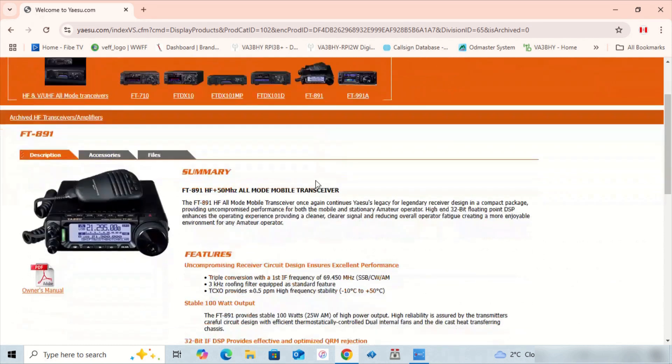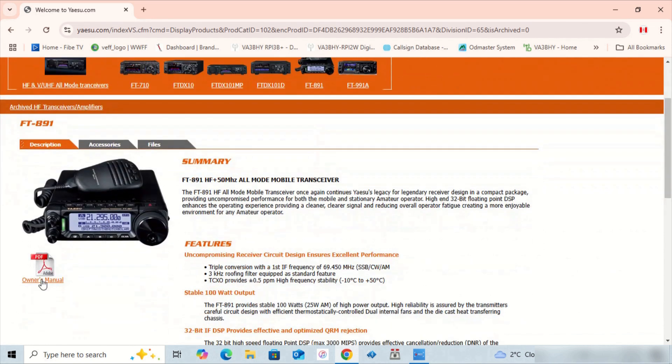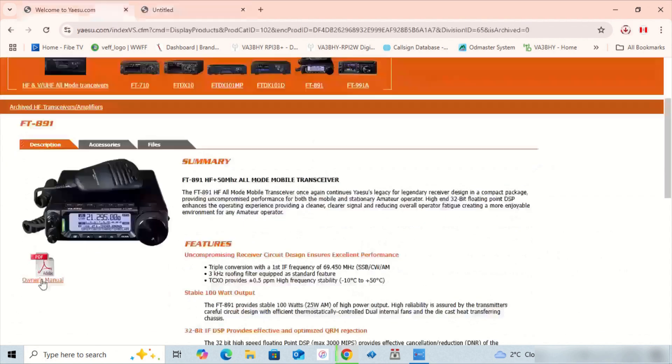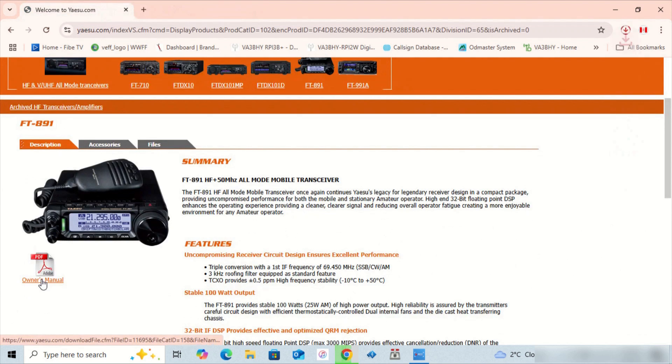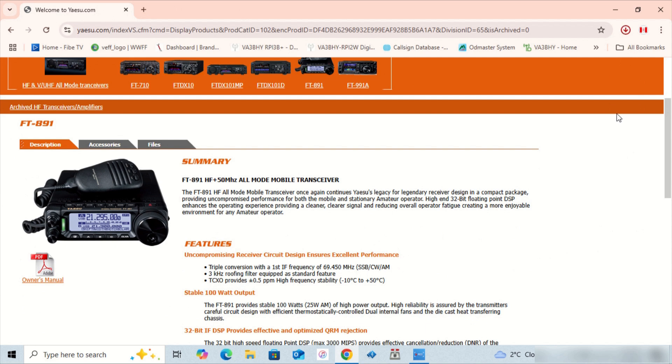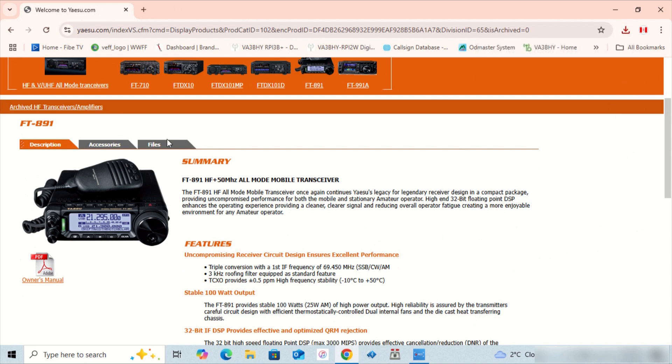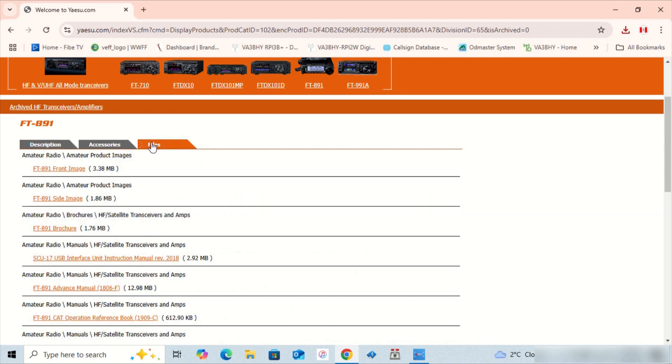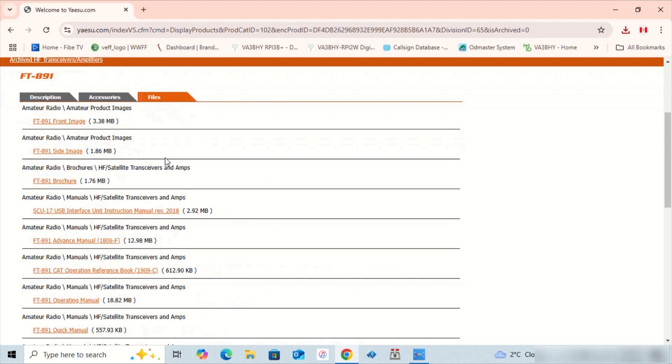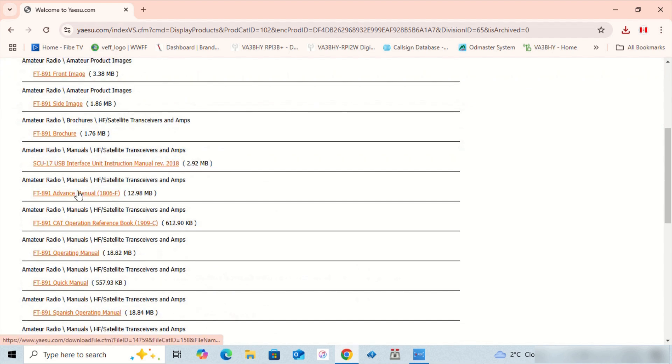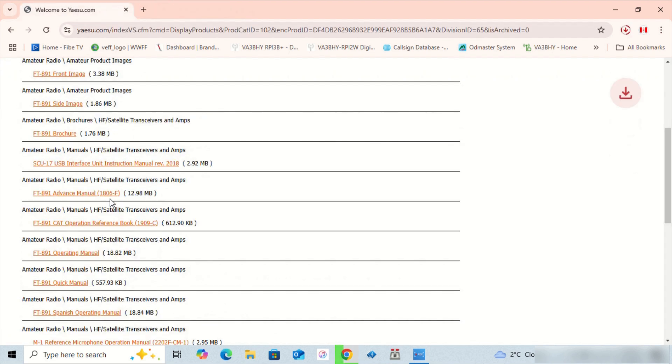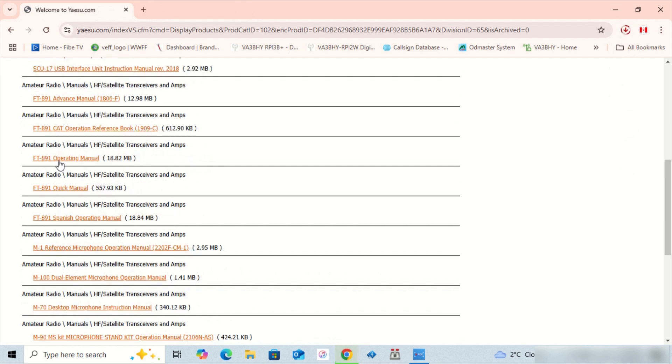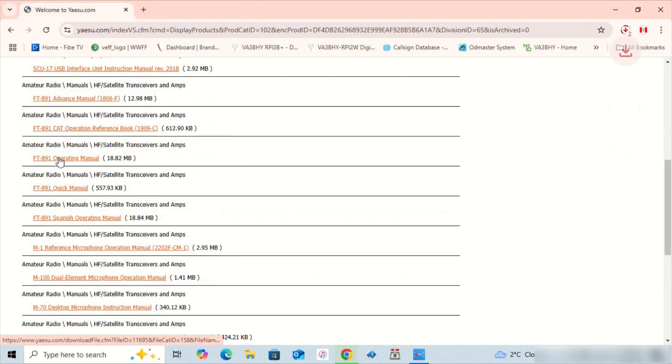Choose FT-891. Download the owner's manual.